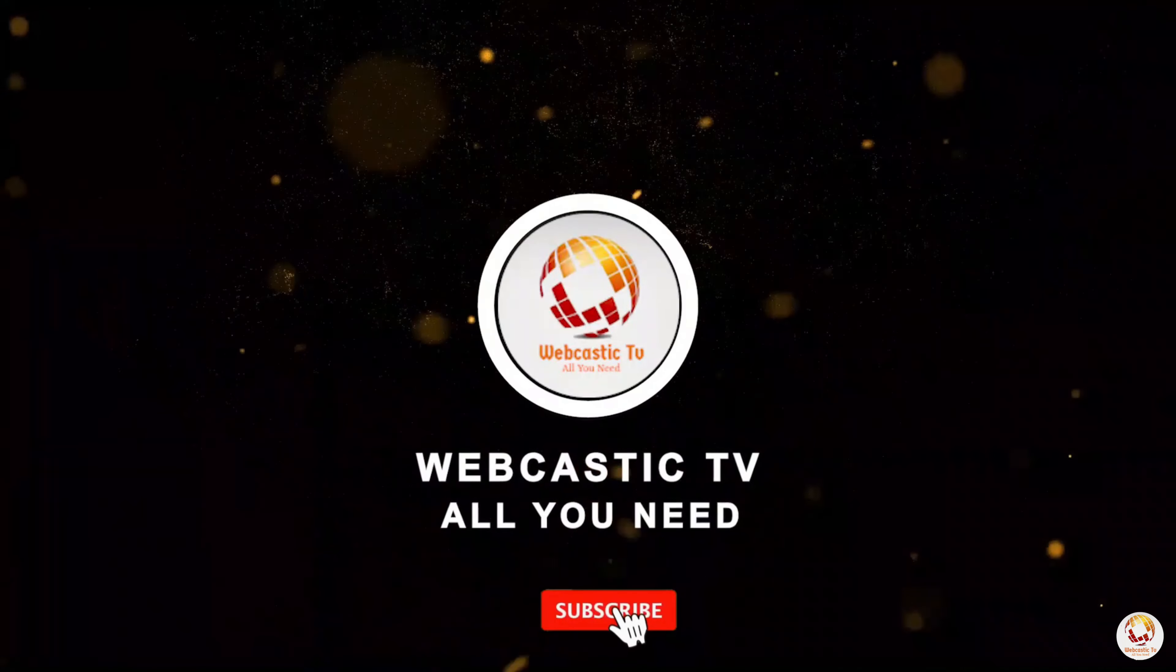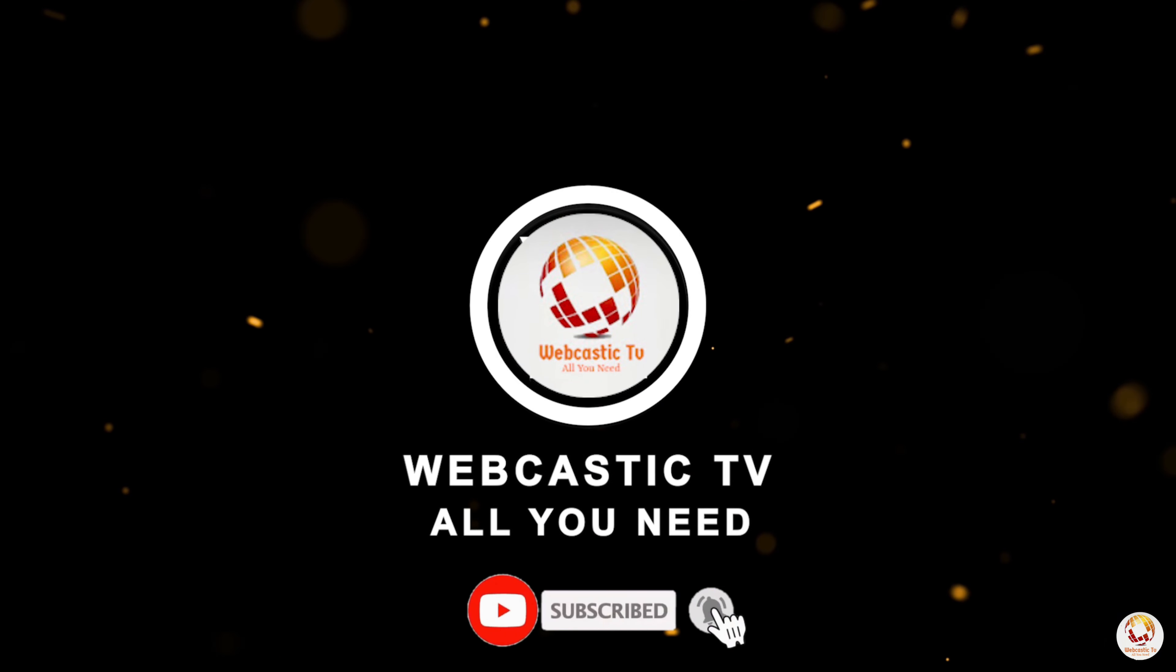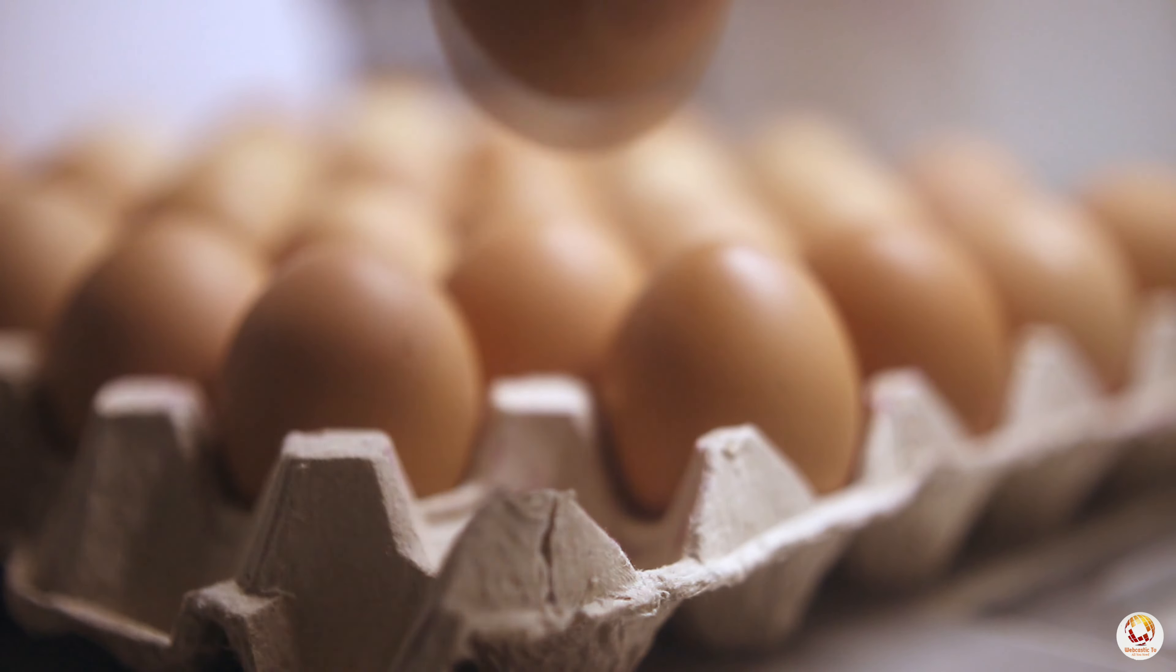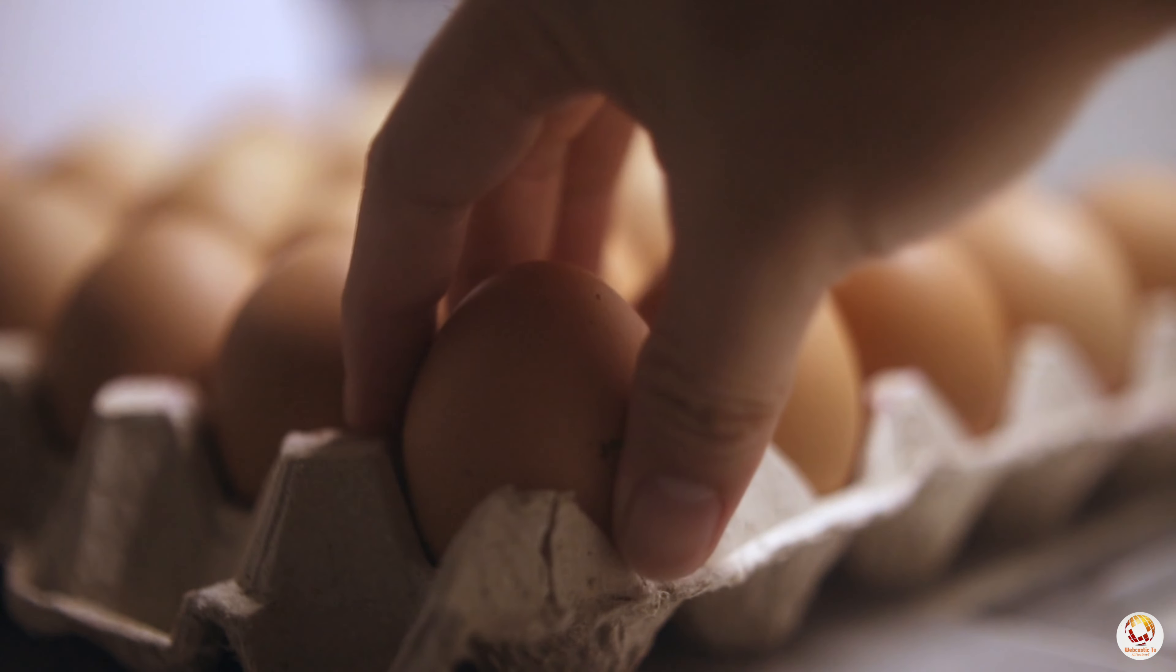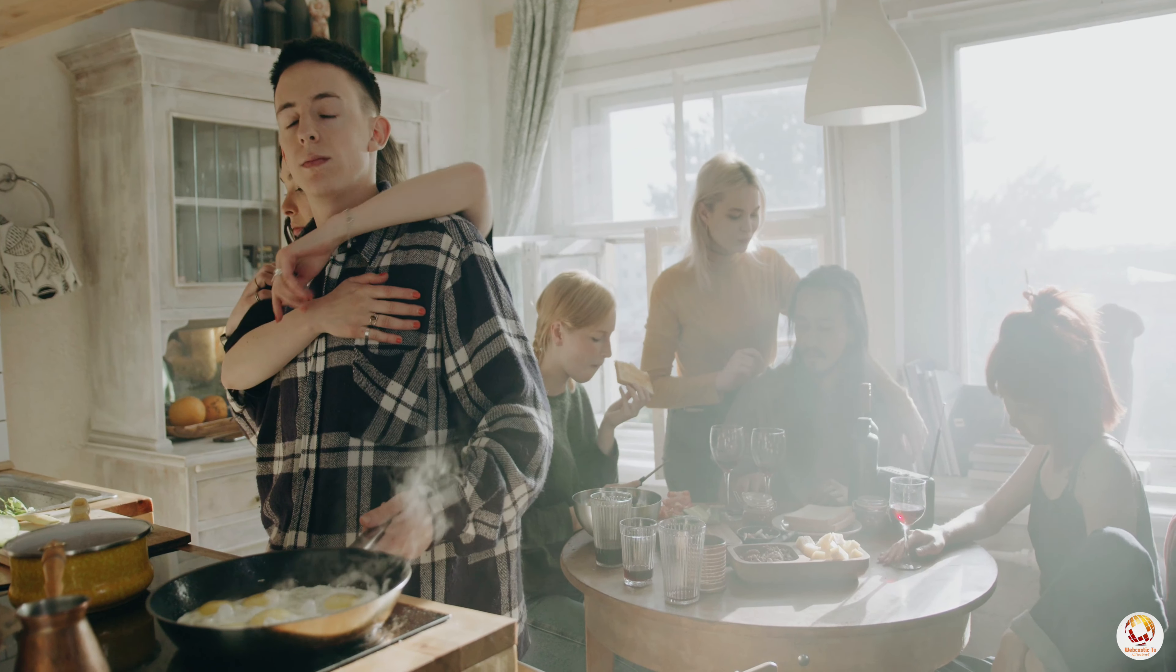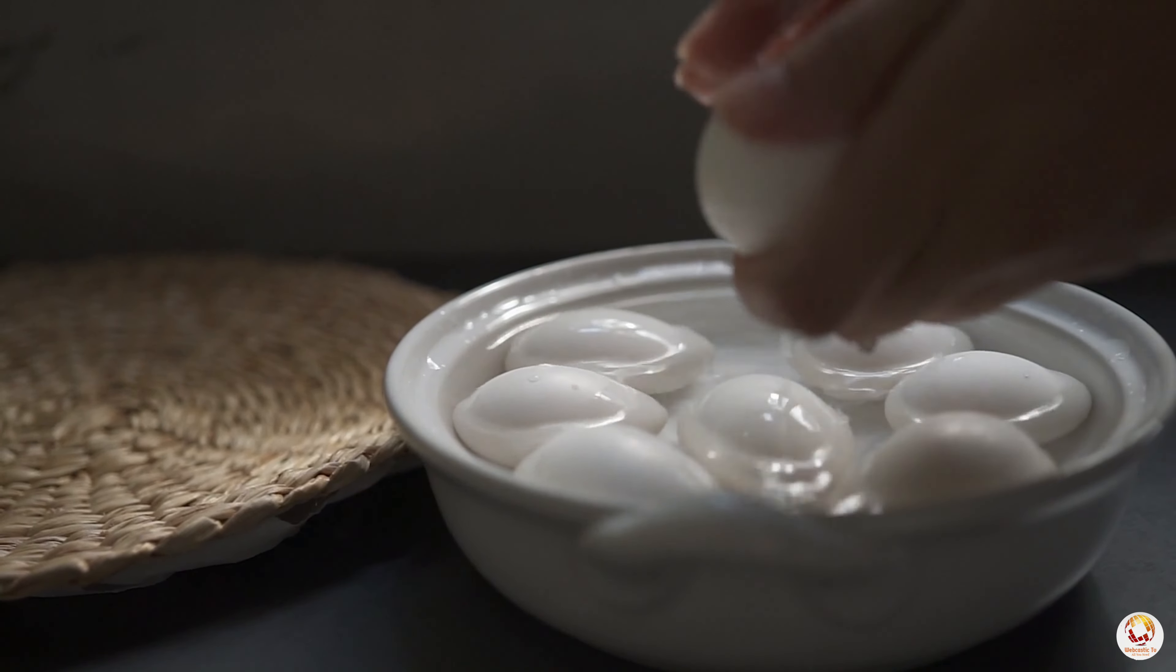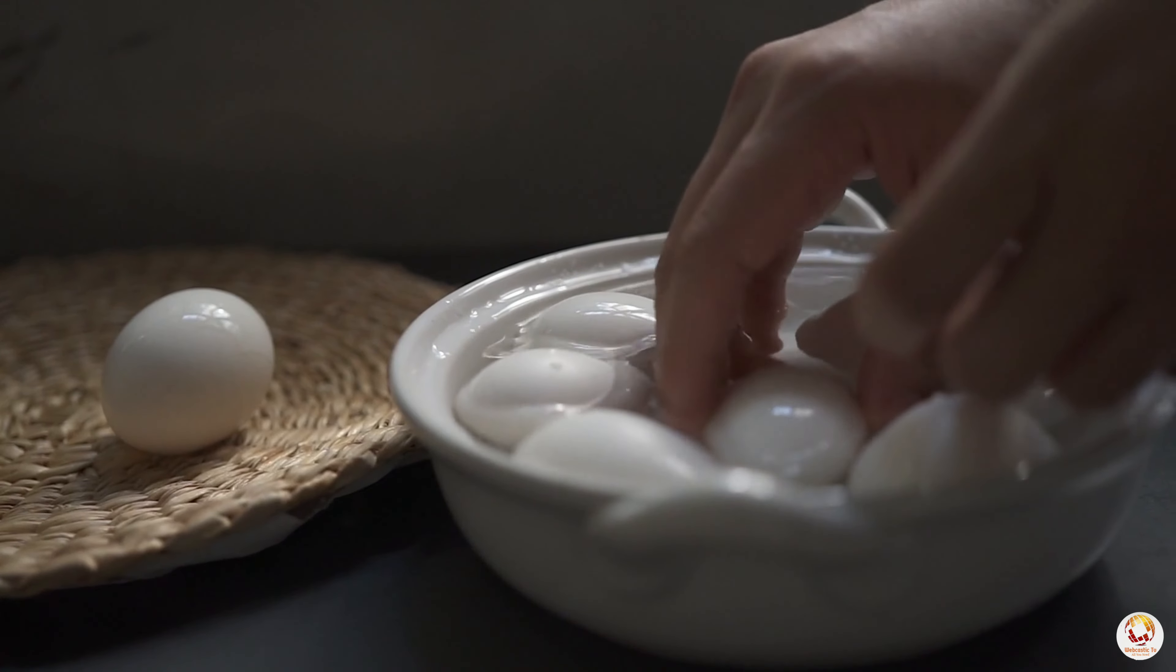Subscribe to our channel and press the bell icon if you like our content. Imagine waking up one morning with a craving for eggs. You cook up a dozen for breakfast, but that's not enough. You start snacking on boiled eggs throughout the day, and before you know it, you've eaten a total of 1,000 eggs in a single day.